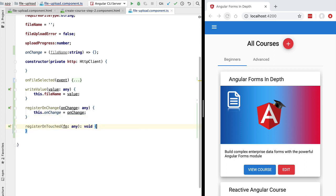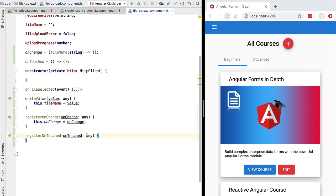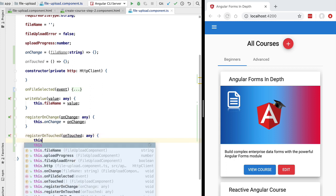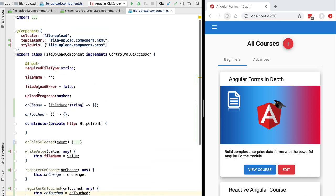We need to report back to the parent component that the field has been touched, and for that we need a callback called registerOnTouched. This works similarly to onChange: we receive a callback, let's call it onTouched, and define a new member variable in our component also called onTouched, initialized with an empty function. We then save the value of the onTouched callback received here by assigning it to the onTouched member variable.